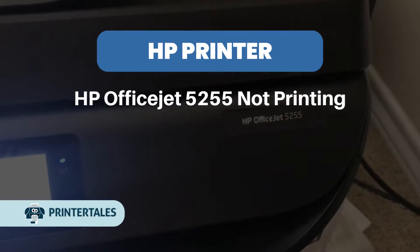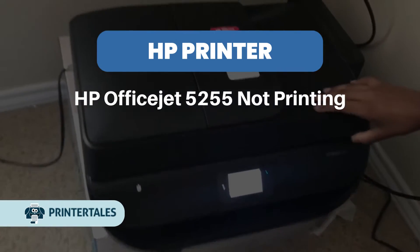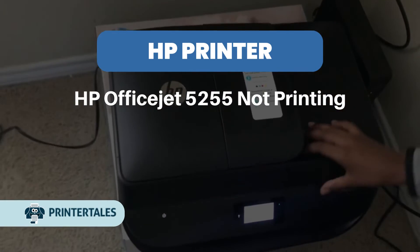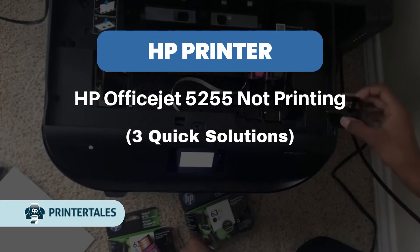HP OfficeJet 5255 Not Printing: 3 Quick Solutions